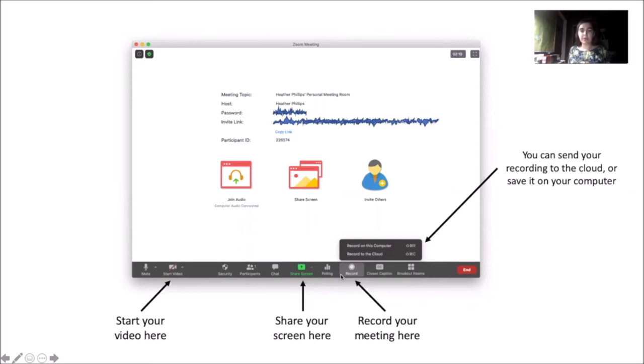You can either send your recording to the cloud, which will make it available through your Zoom account online, or you can save the recording directly to your computer. Once you leave the meeting, the recording will convert and upload to the location that you chose.